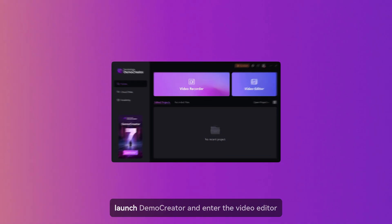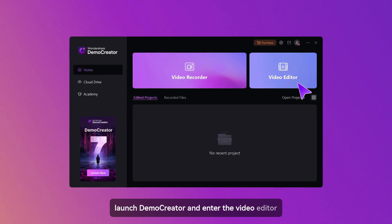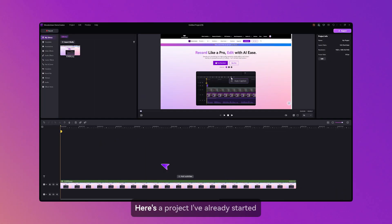To begin, launch Demo Creator and enter the video editor. Here's a project I've already started.